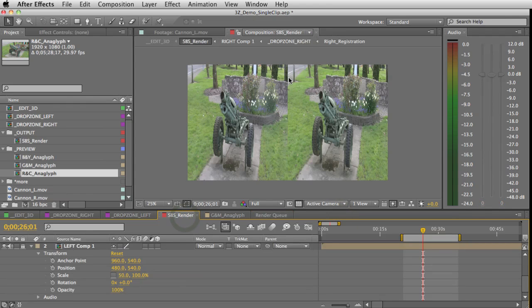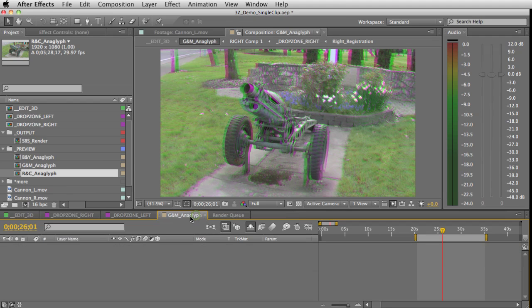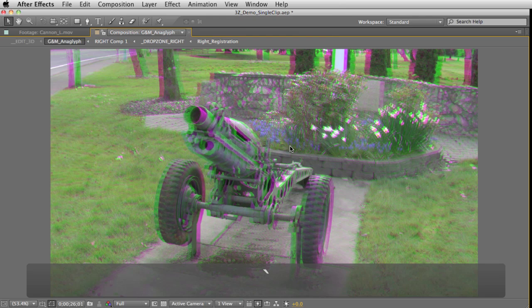For right now I'm using the green and magenta. If you happen to have a 3D monitor, you can actually set it to side-by-side and look at the side-by-side render comp to view your 3D. But for me I just have the green and magenta glasses, so I'm just going to bring this up and look at it.